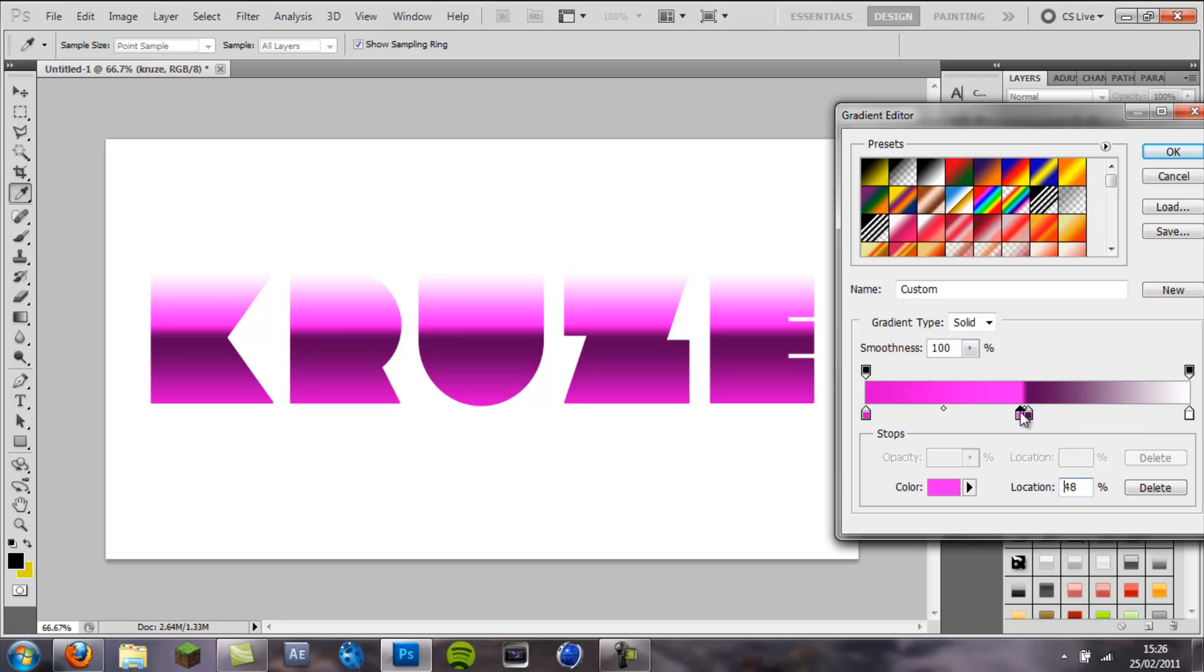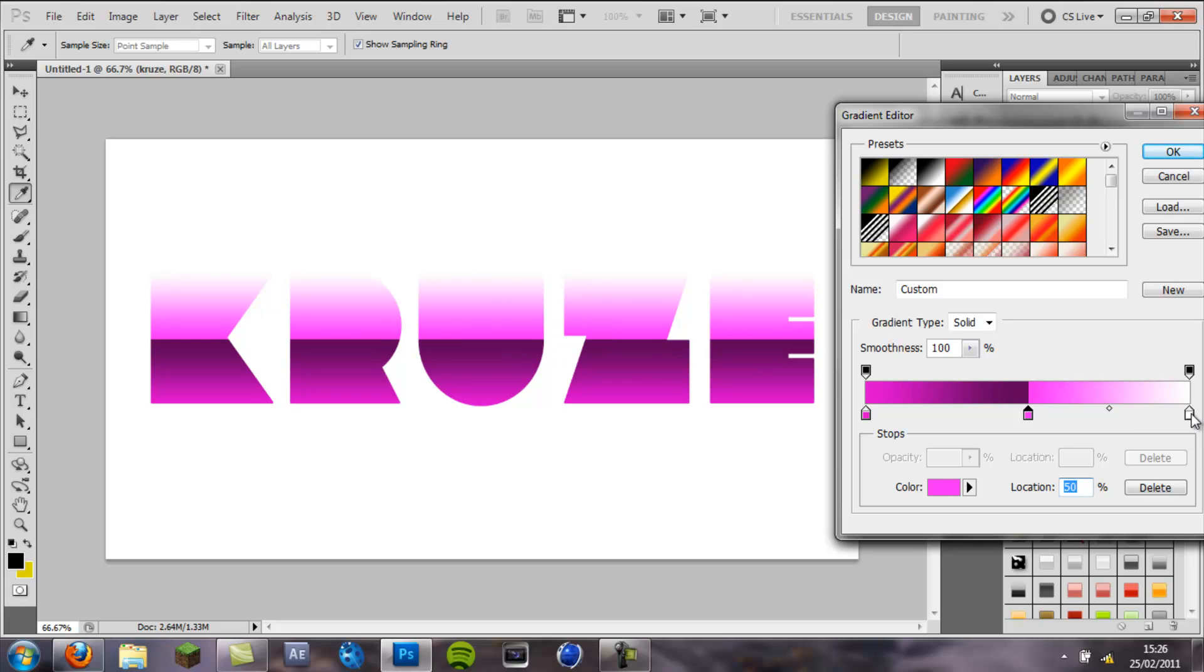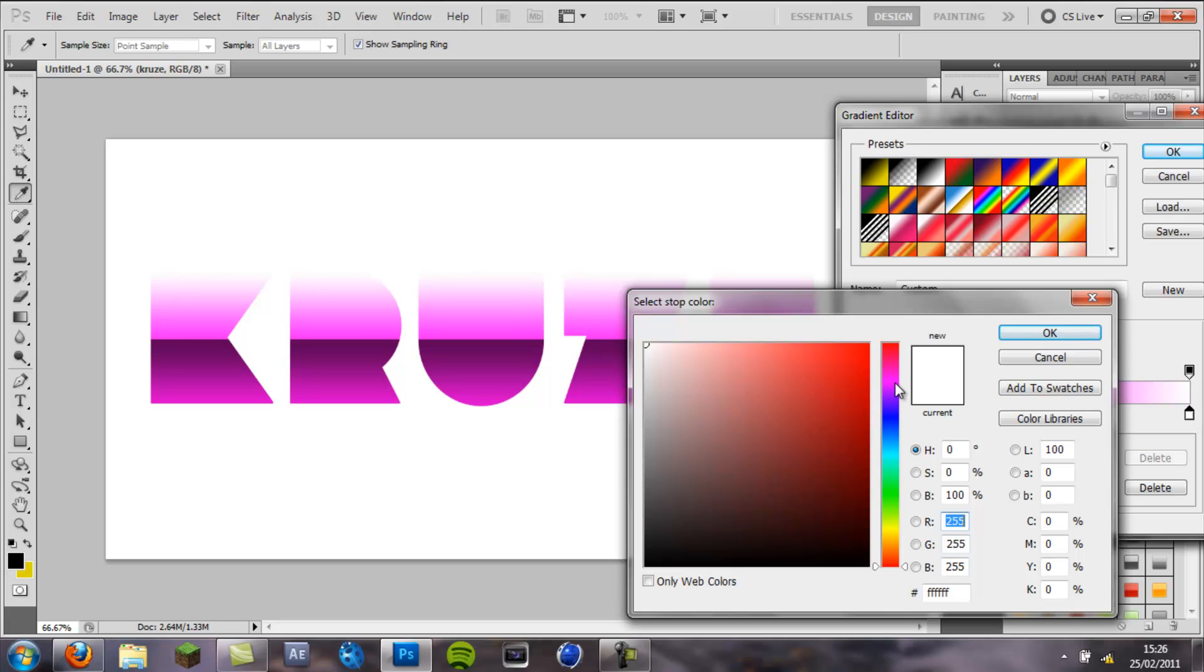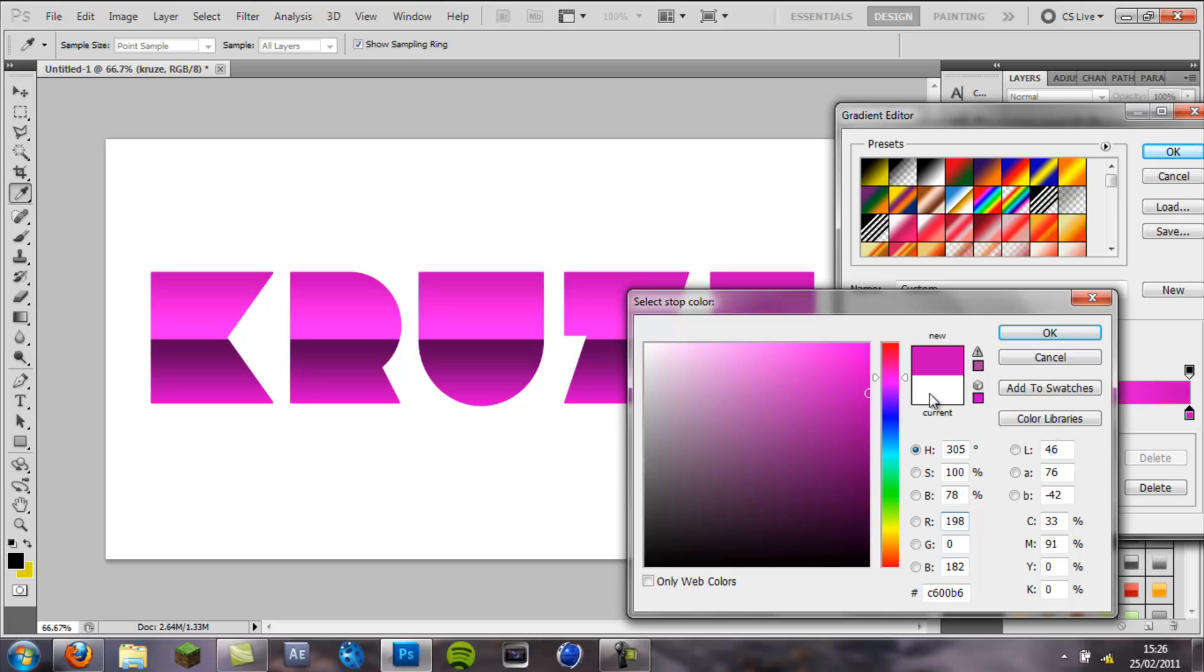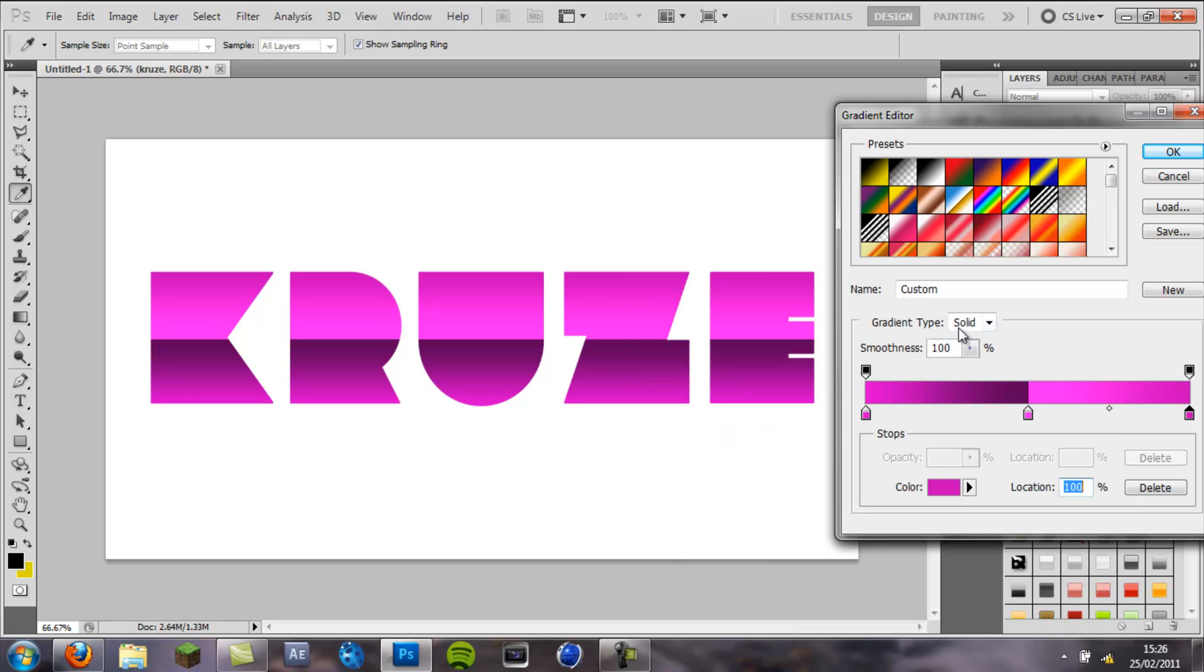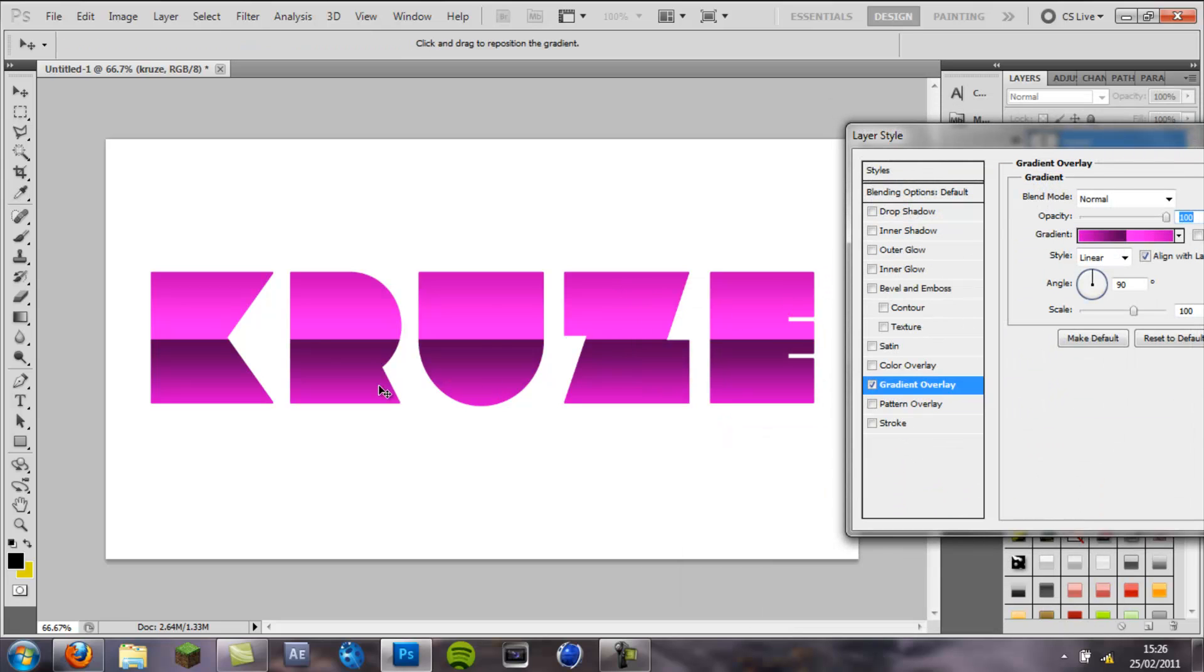You see if I go too far the whole gradient will flip round so you want it just on it and that will create a nice sharp edge on here and on your text and then you want to double click on the white arrow and change this colour to a light purple as well. So that will press ok and there we have got a nice glossy looking text.